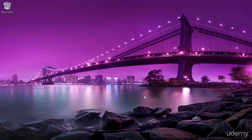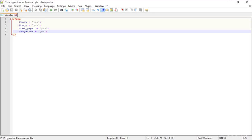Welcome back everybody. Here I'm just teaching you some more things about PHP. I'm opening Notepad++ and I've made some new things about PHP, specifically about the if-else statement.